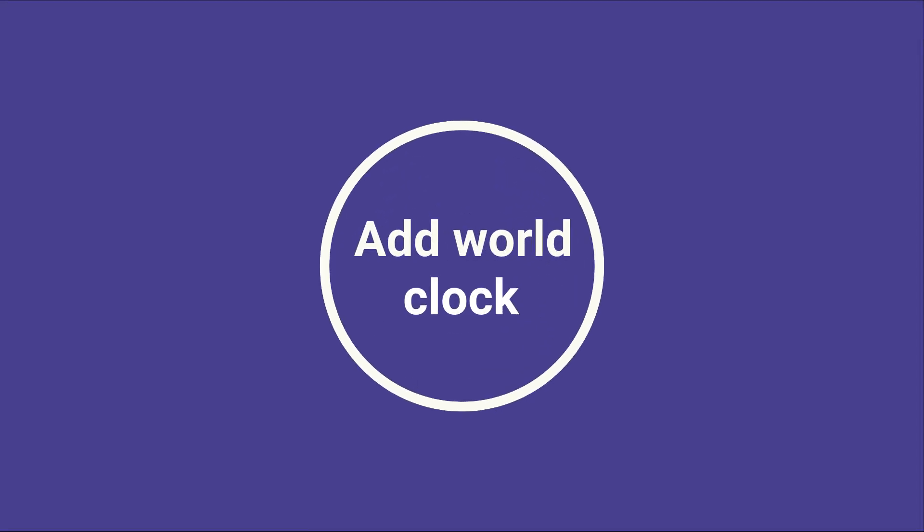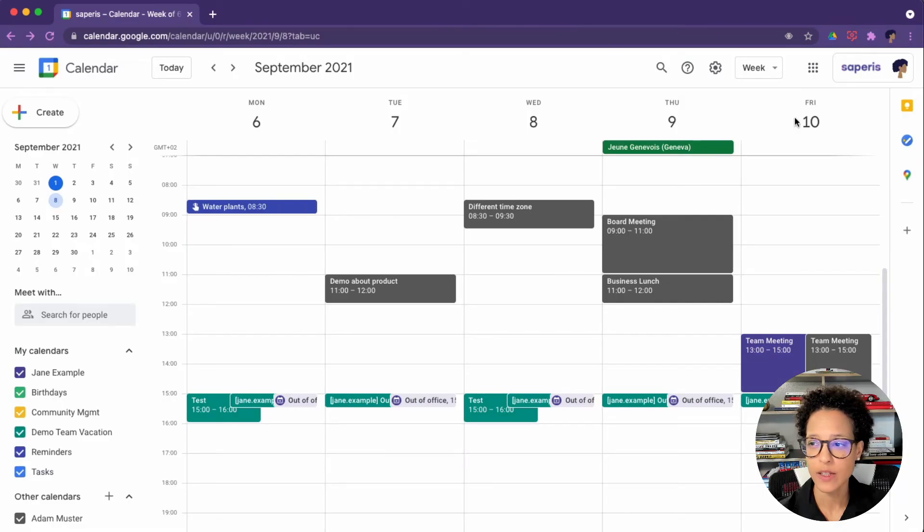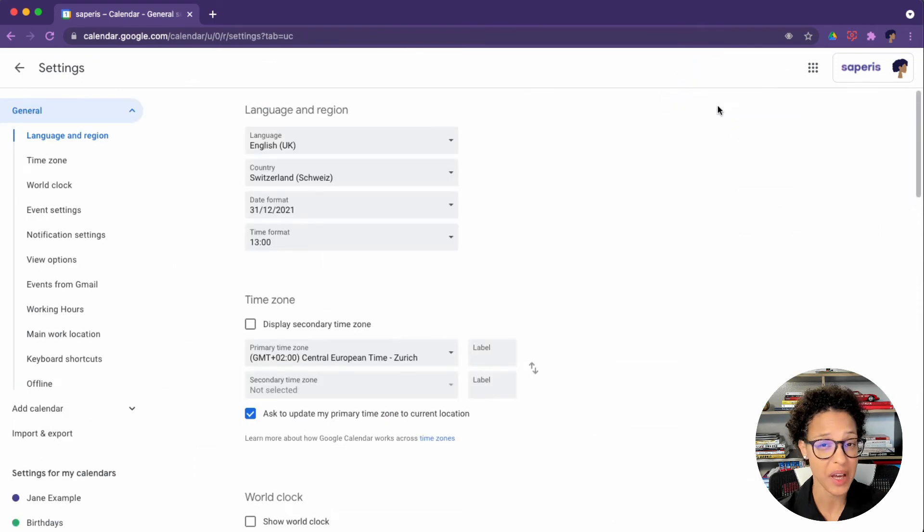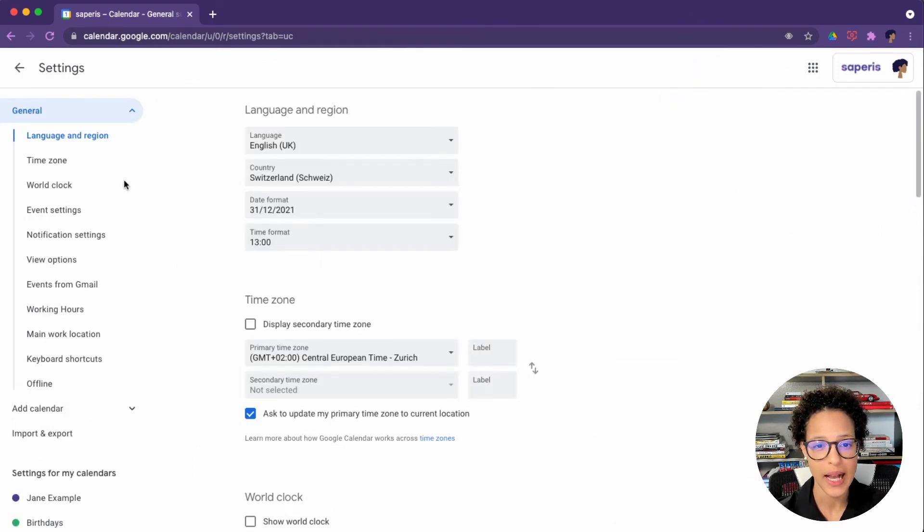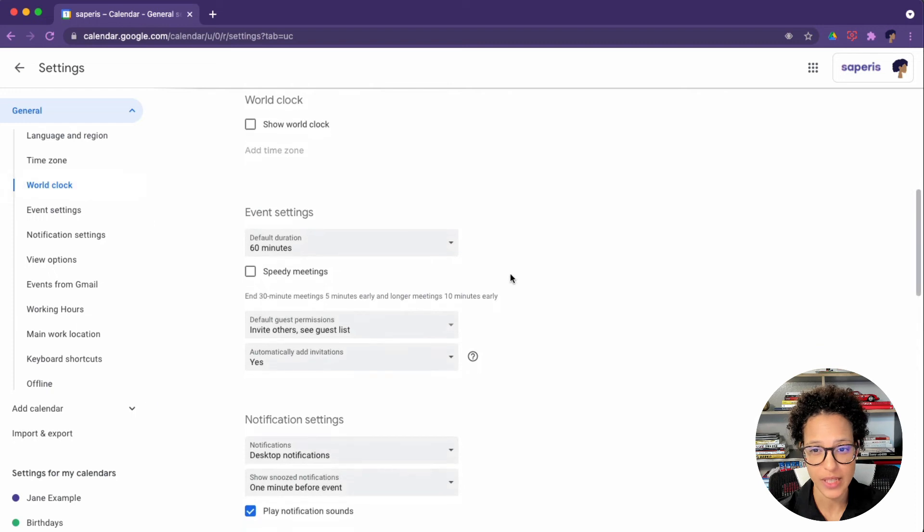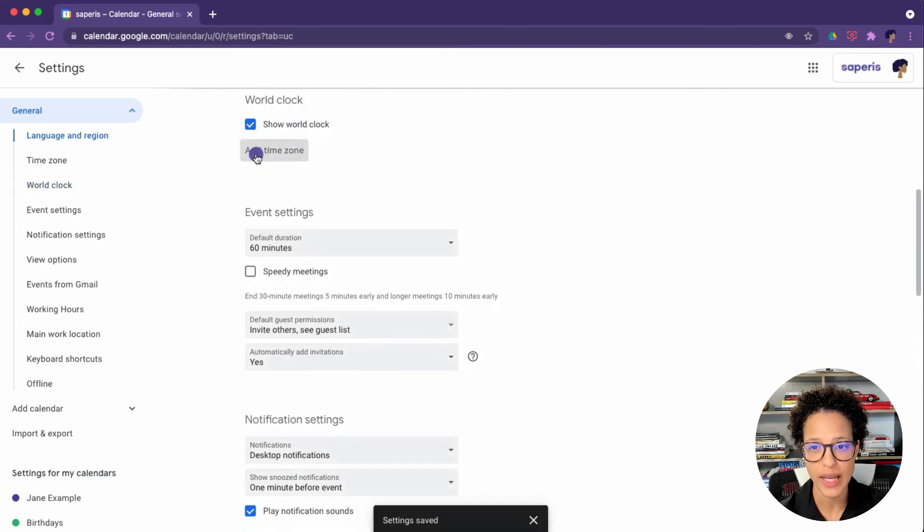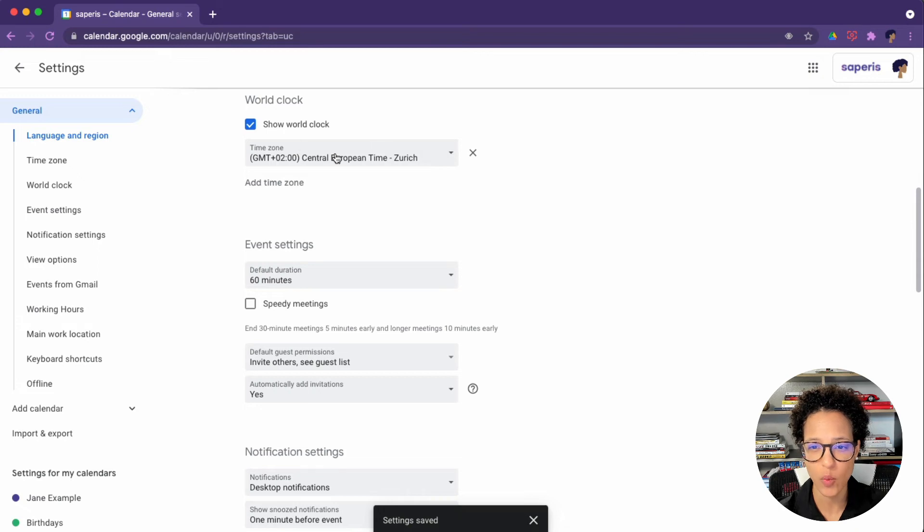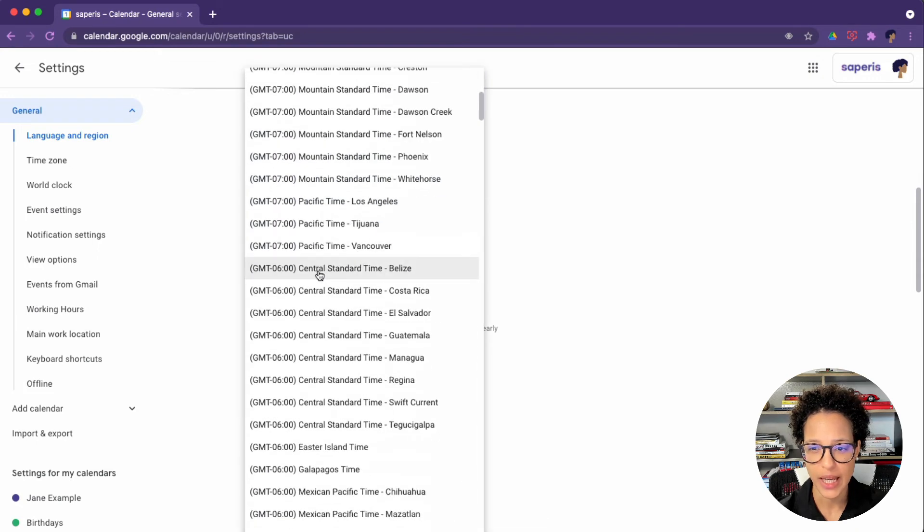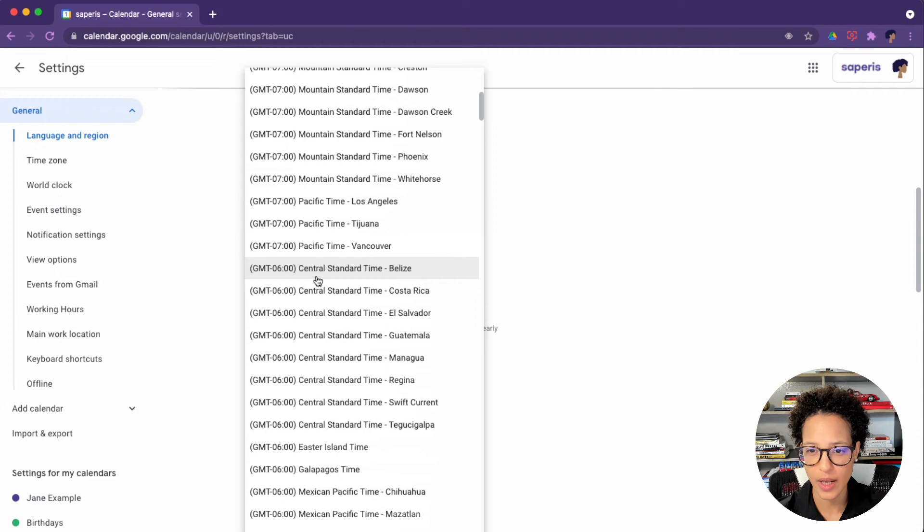Next task is that of adding world clocks. That is something we do in the settings. This might be useful if your manager travels a lot or just simply has meetings with people in different time zones. So we can click on show world clock and add our different time zones.